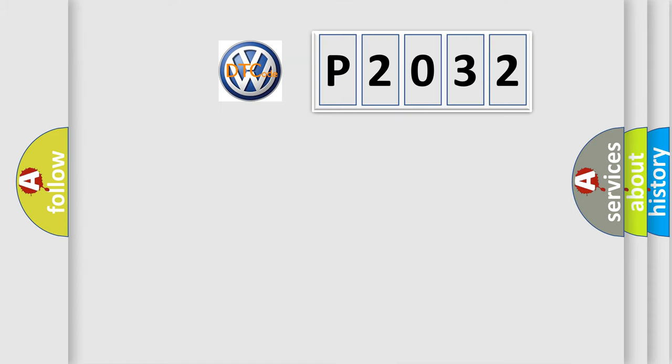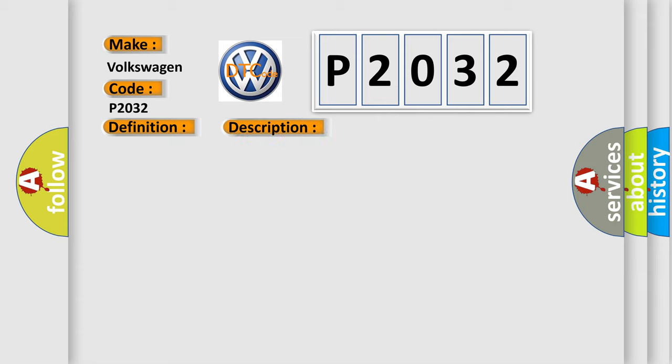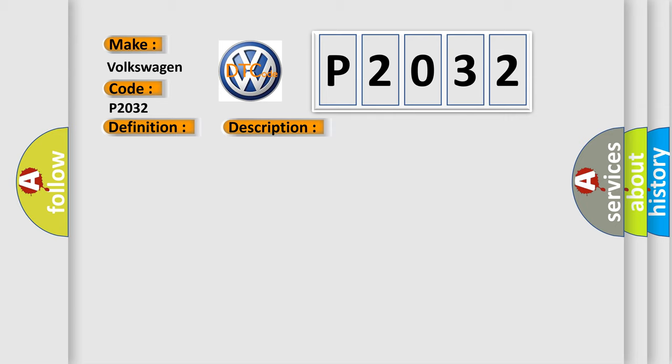So, what does the Diagnostic Trouble Code P2032 interpret specifically for Volkswagen car manufacturers? The basic definition is Valve Relay. And now this is a short description of this DTC code: Defective valve relay, ABS does not operate, EBD does not operate, VDC does not operate. This diagnostic error occurs most often in these cases.